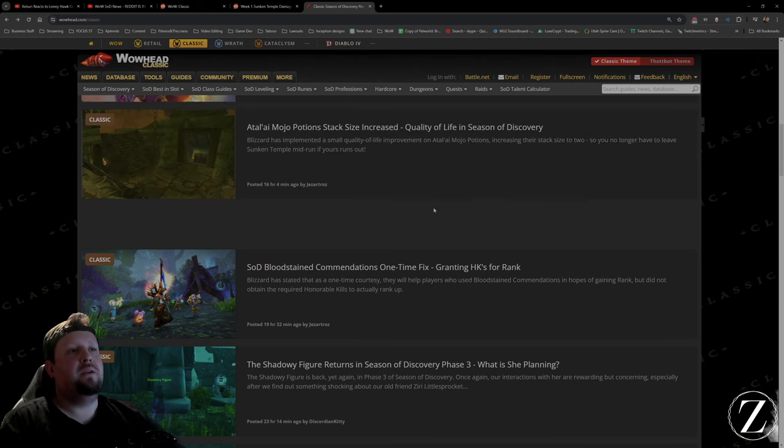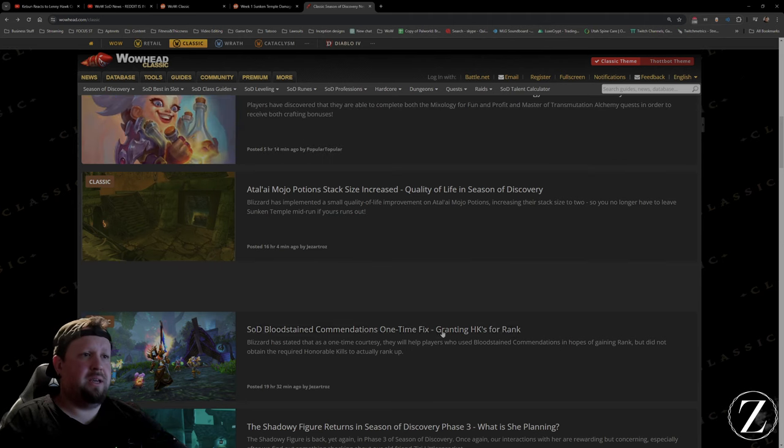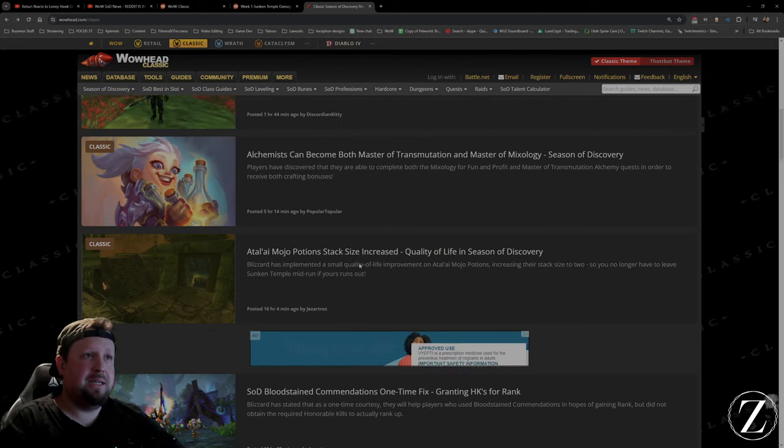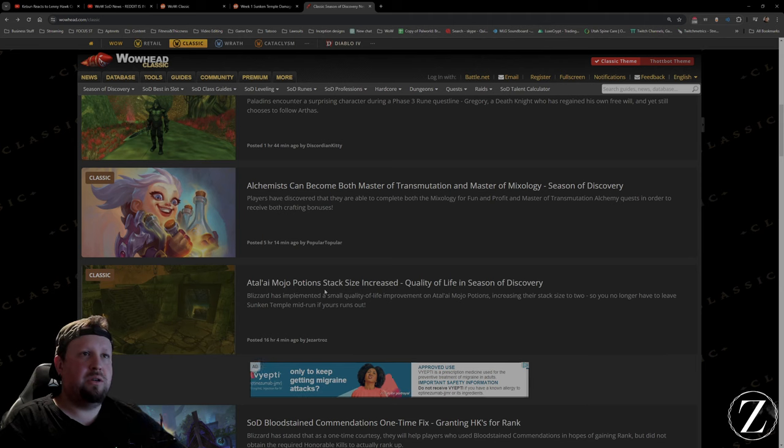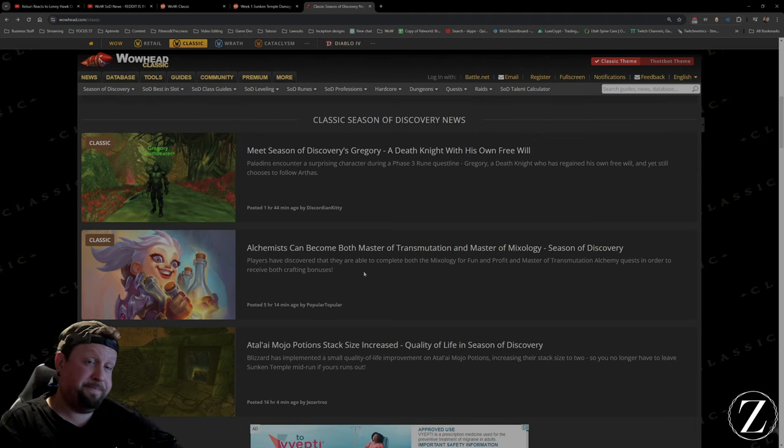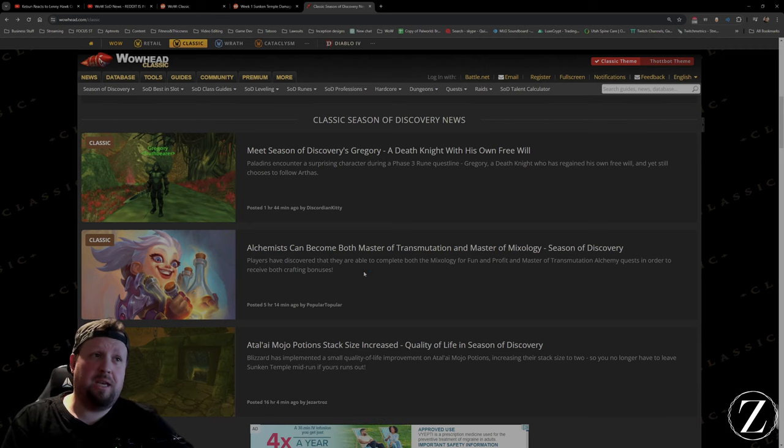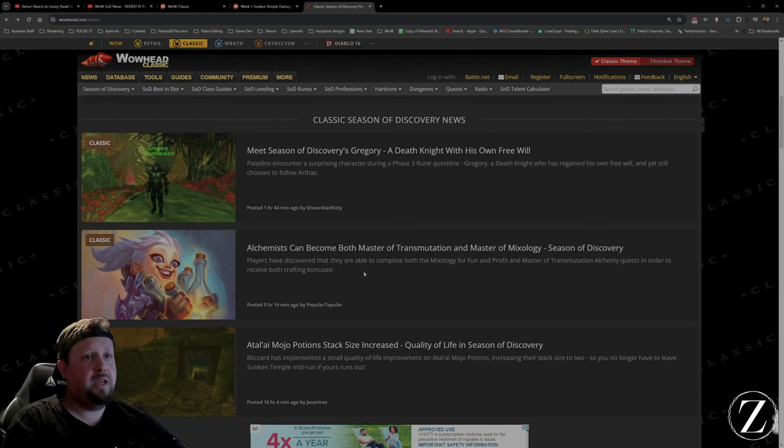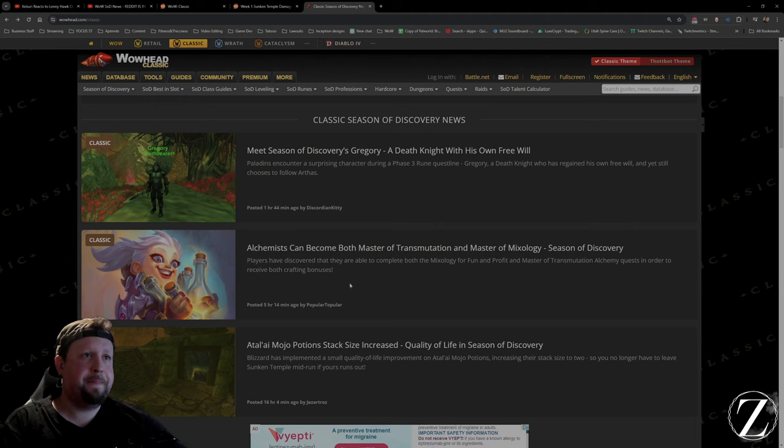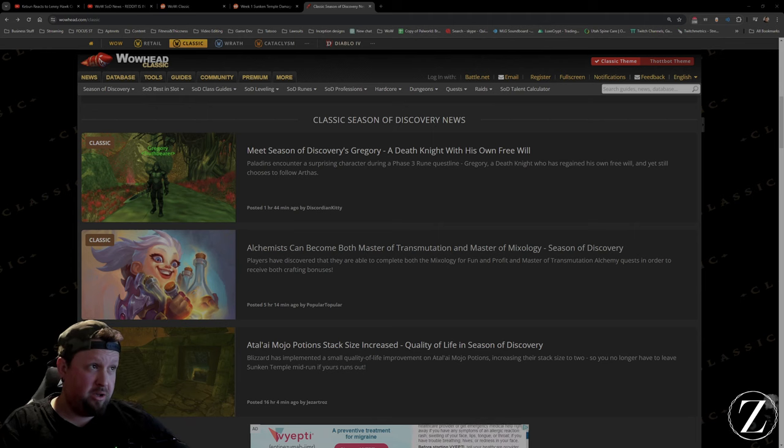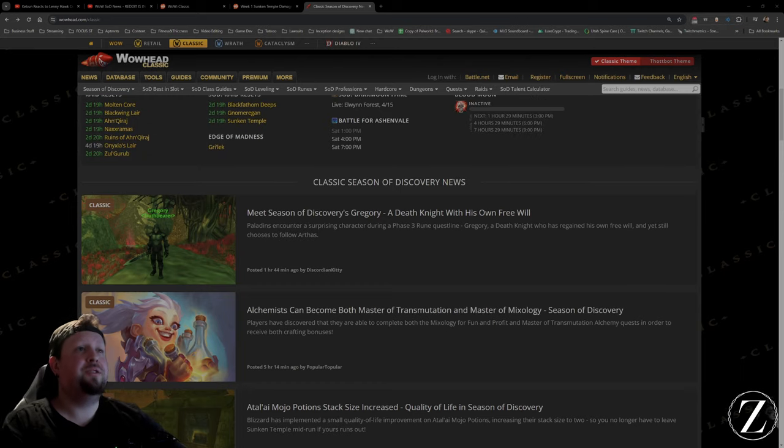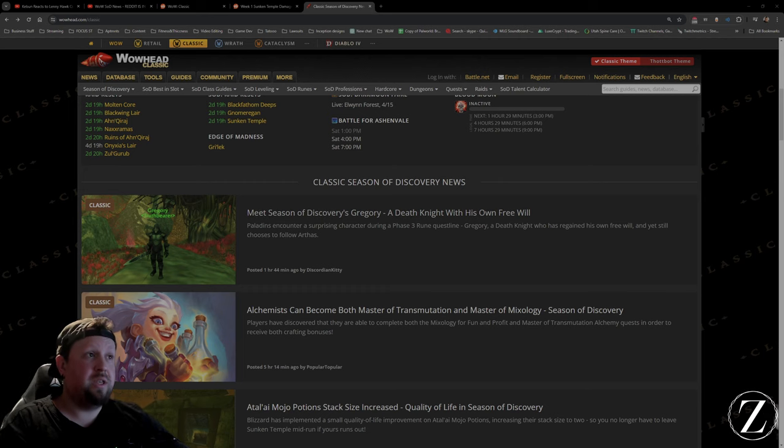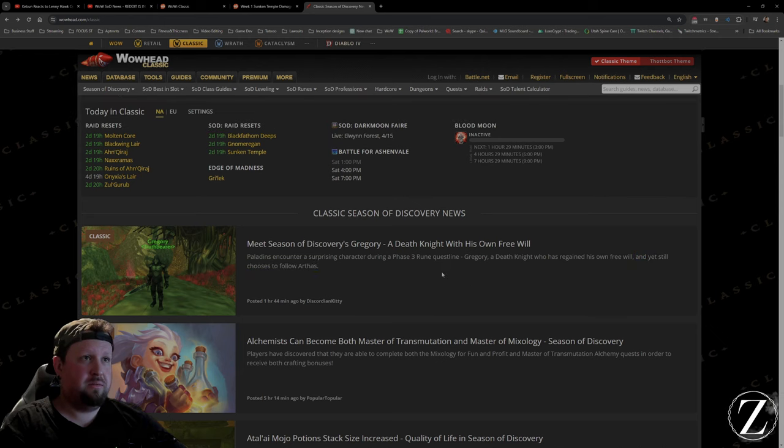There's some complaining with the accommodations, I don't know much about that. People just complaining. They increased the stack sizes for these new mojos that you can get, so you can have two mojos now. It's like a buff potion that you can get in Stranglethorn Vale from the Zandalari people out on the coastline. Wait, Alchemist can become both Master Transmuter and Mixologist? Interesting, I might have to look into that too. This was really cool: meet Season of Discovery's Gregory, a Death Knight with his own free will. But he still chooses to follow Arthas.